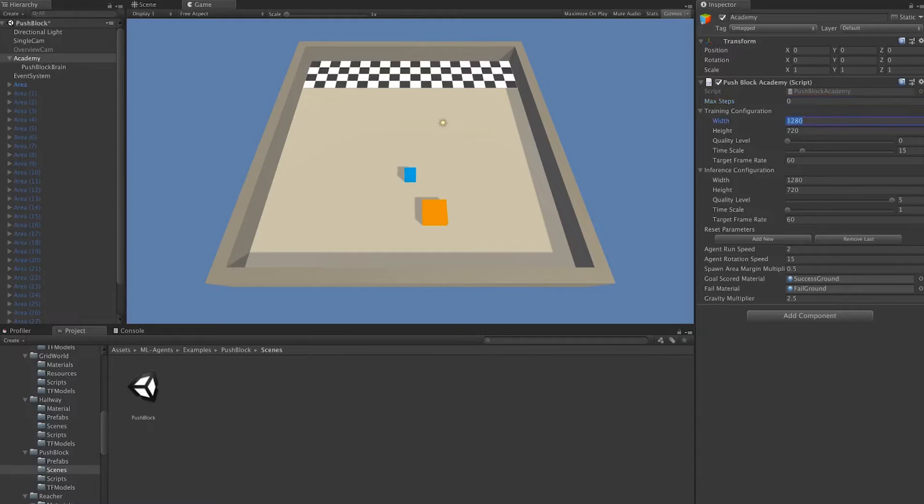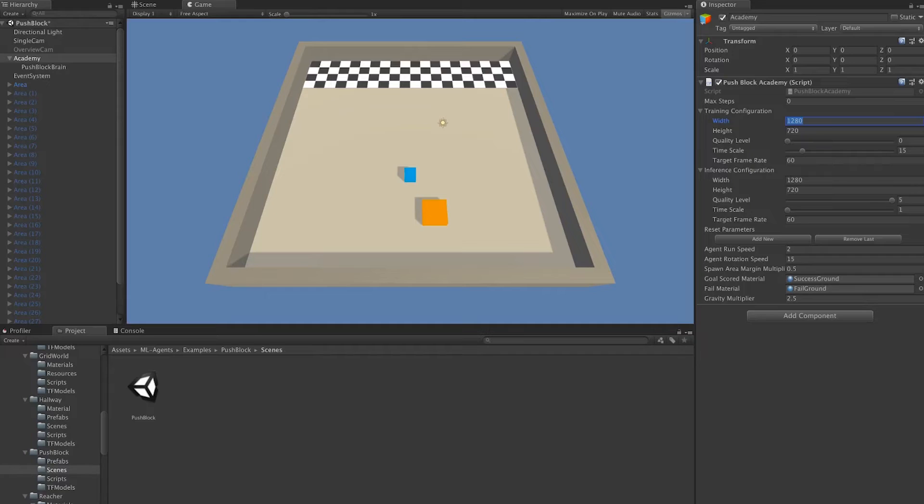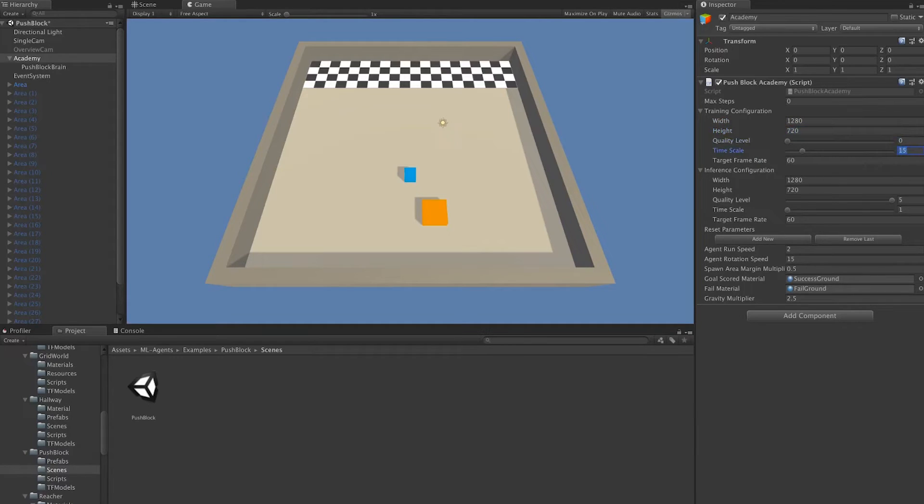Next, we have Training Configuration. This is the configuration that's going to be used whenever an agent is actually training. We can set the resolution, the quality level, time scale, and target frame rate.